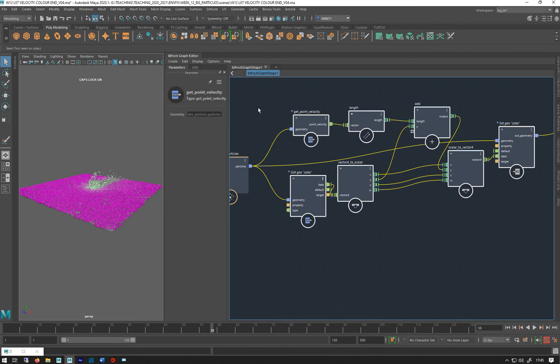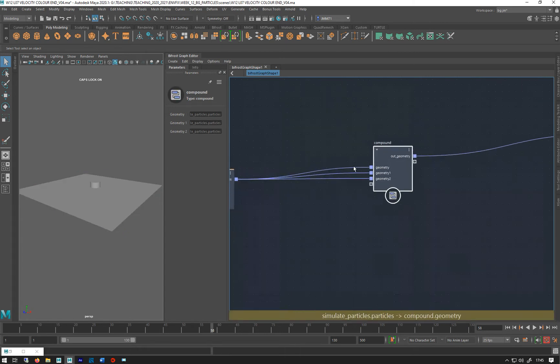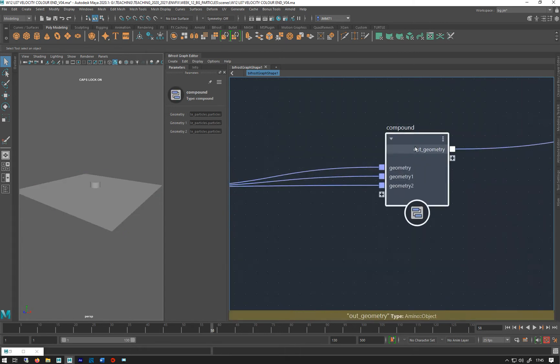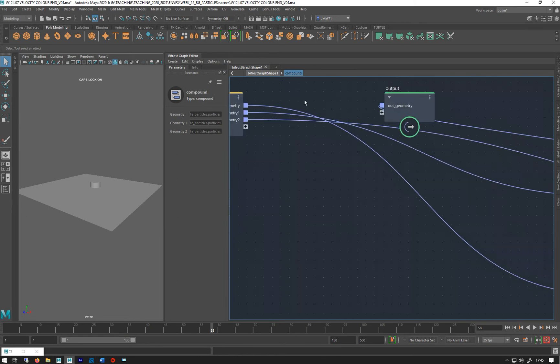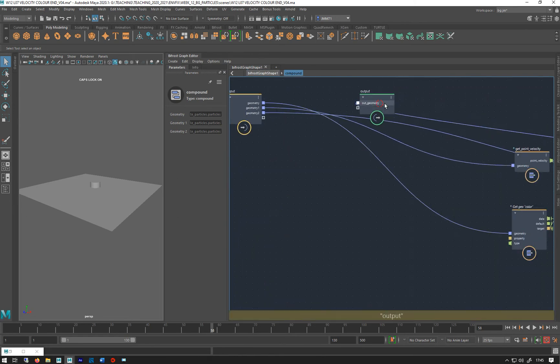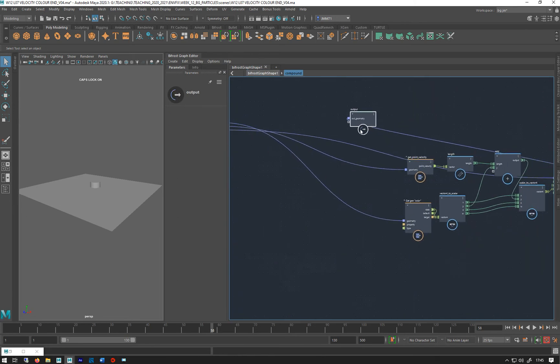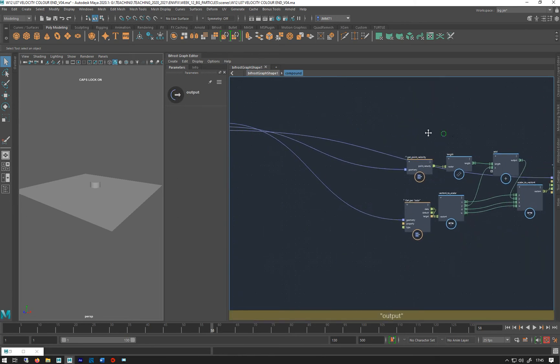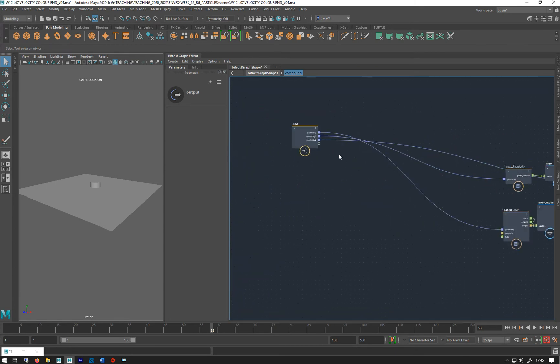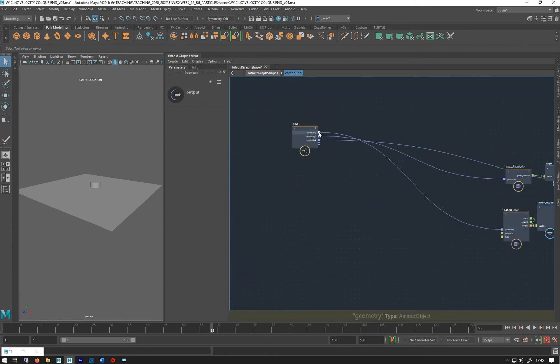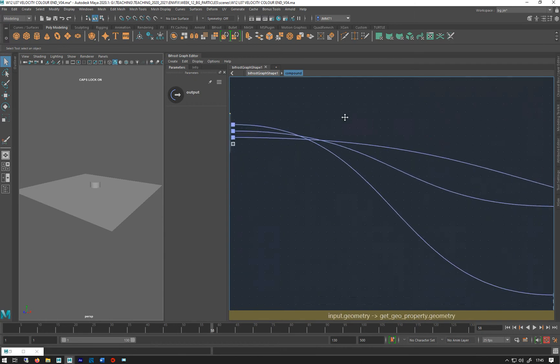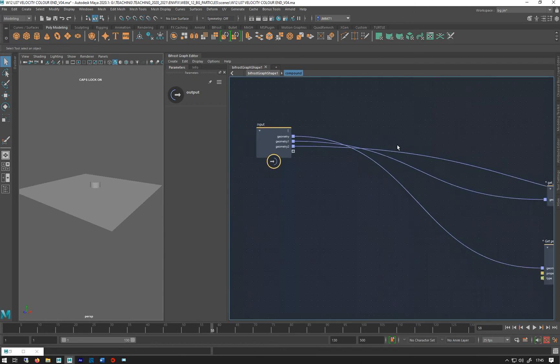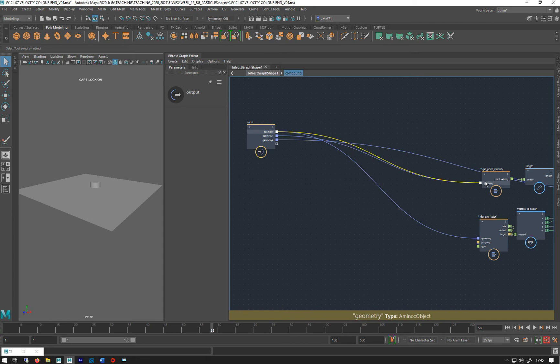I'm just going to go Ctrl+G with them all selected, which makes a compound, and I'm just going to go in and let's have a look at what we've got going on here. Because I've got multiple geometry connections, these are all fundamentally the same connection coming in, so I can just do this.